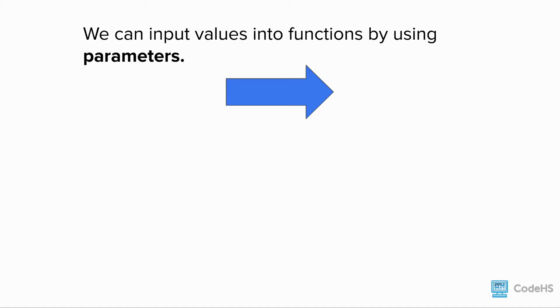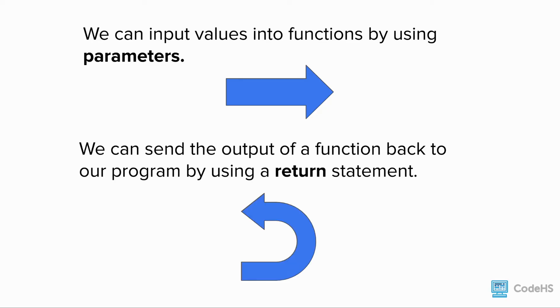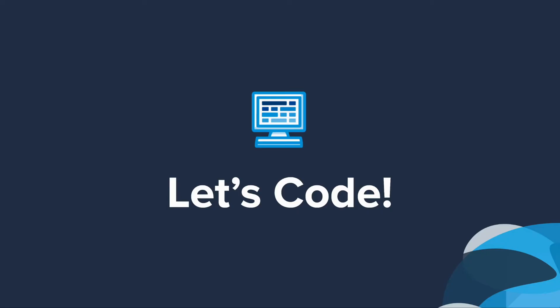To summarize, we can input values into functions by using parameters. And we can send the output of a function back to our program by using a return value. Let's head to the editor to continue exploring more examples.